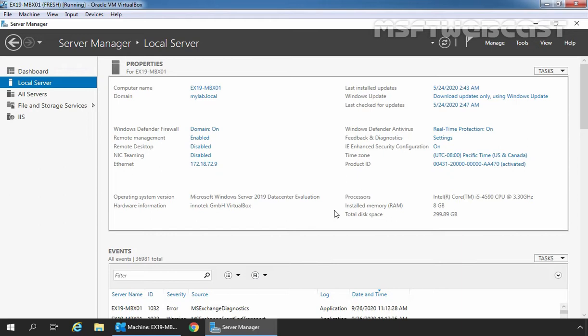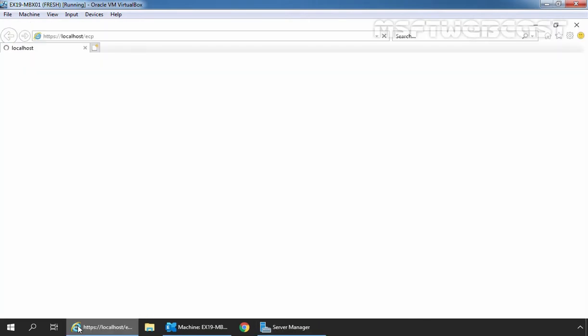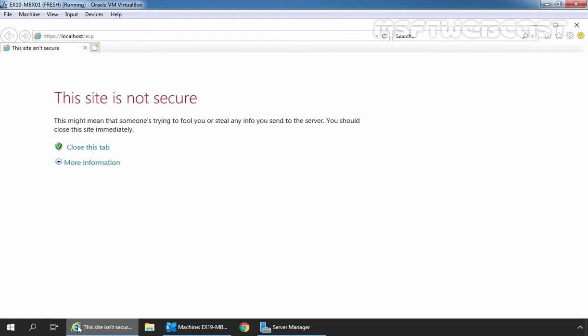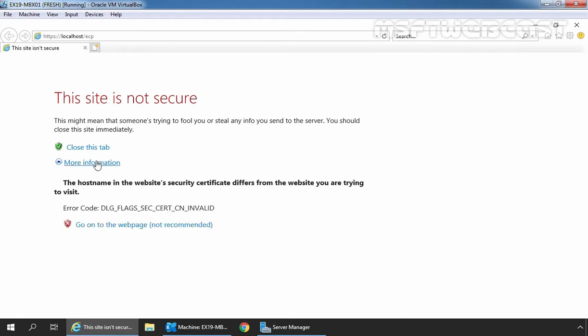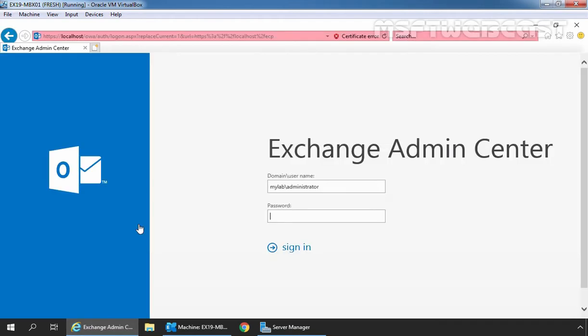To open Exchange Admin Center Web Interface, I am going to click on Internet Explorer and type URL https://localhost/ecp and press enter key to access Exchange Admin Center. Click on more information and click on go on to the web page. Sign in as an administrator with the password.